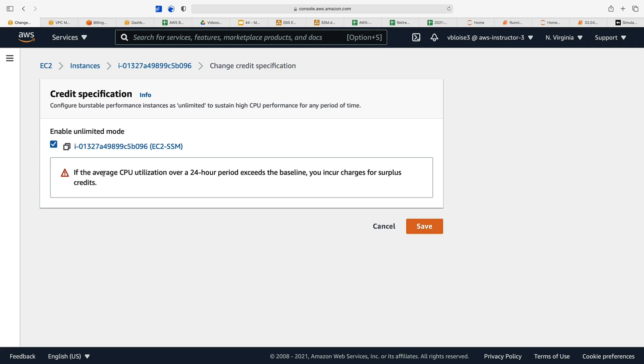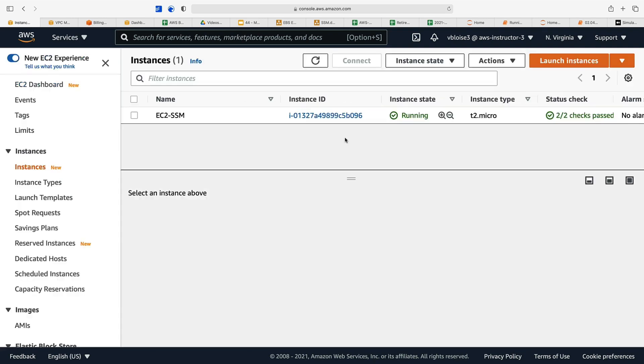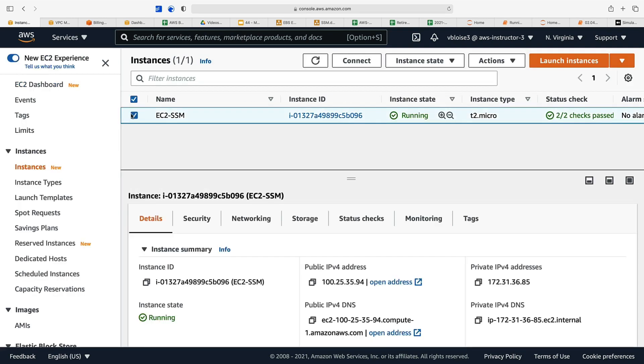You can configure burstable performance instances as unlimited to sustain high CPU performance for any period of time. But if the average CPU utilization over a 24-hour period exceeds the baseline, you will incur charges for surplus credits. There are questions on burstable instances on the exam. When I took the exam a couple weeks ago, I saw this question, so just know that you can use a burstable instance, an instance that can burst up in capacity when needed.